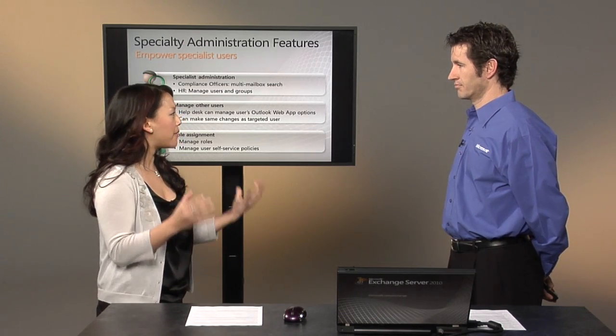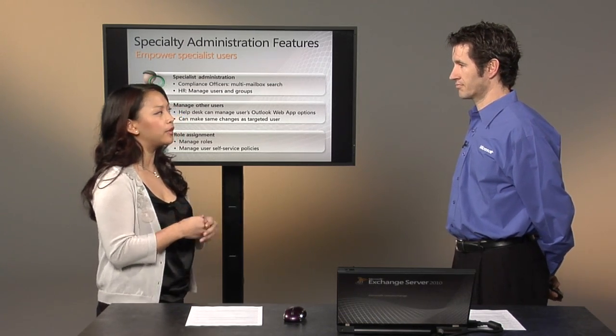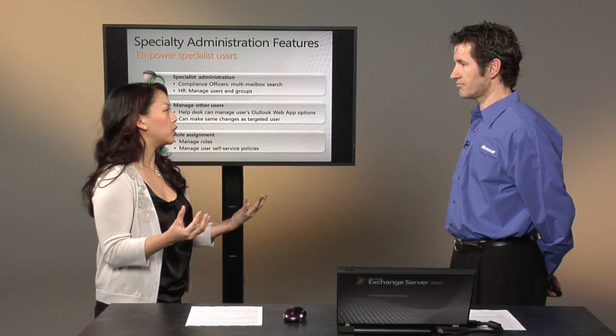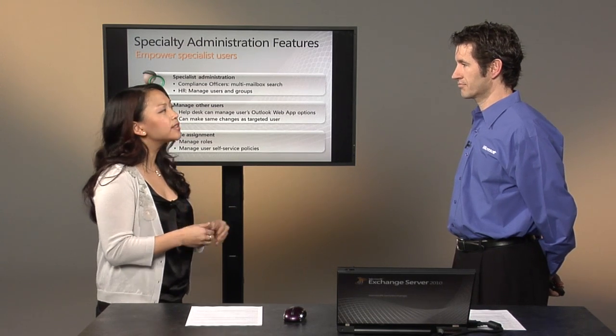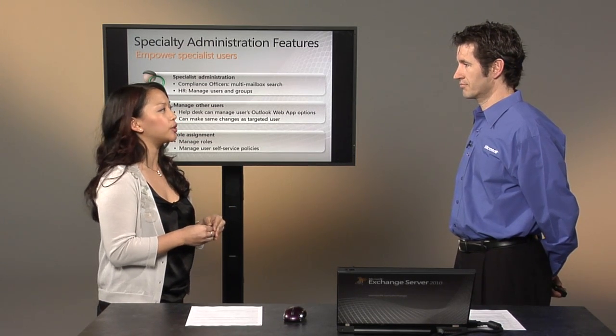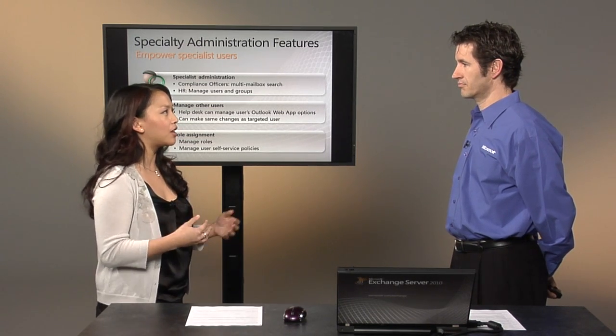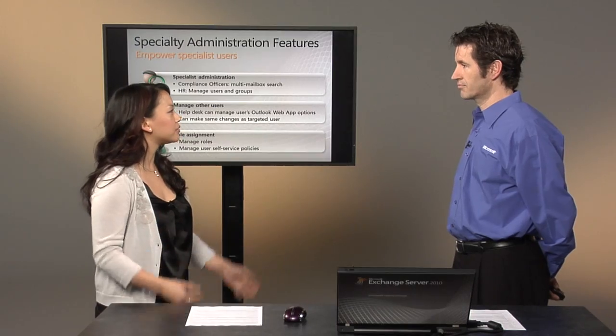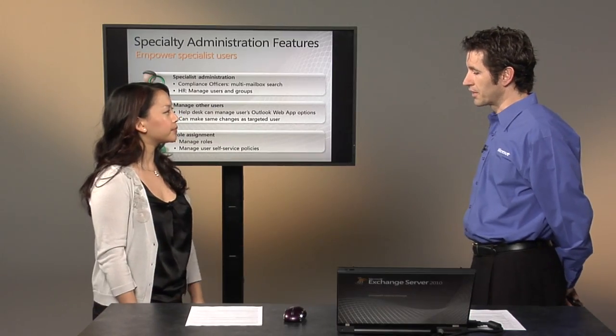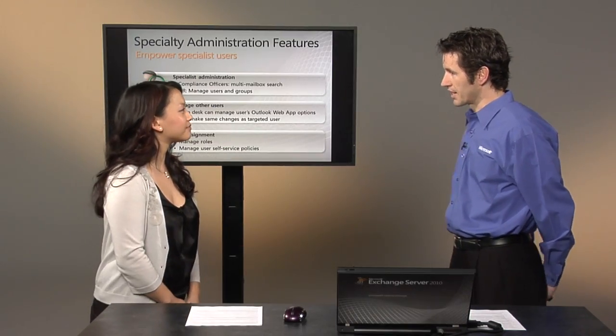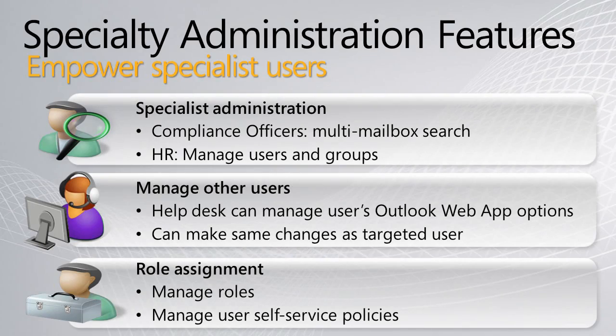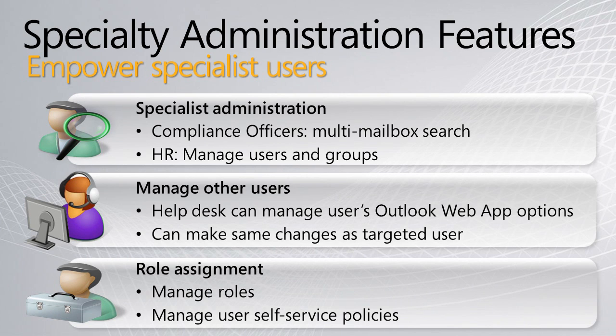So I know that IT organizations have traditionally used a lot of custom code to modify ACLs or third-party tools to help with management of special roles. So what does Exchange do to help me manage special users? Yeah. And that's the great thing about role-based access control. It makes it easy for an administrator to assign tasks to a user or group.